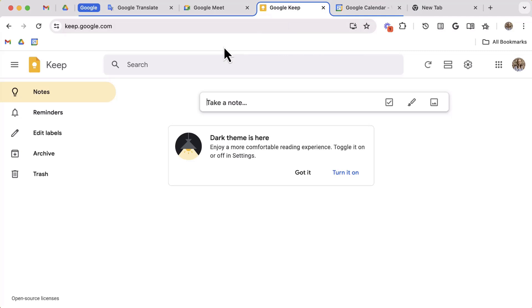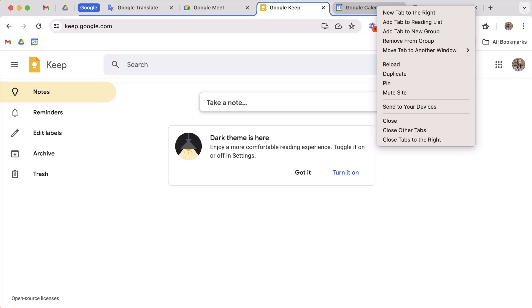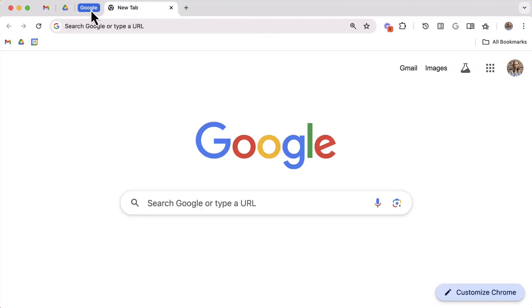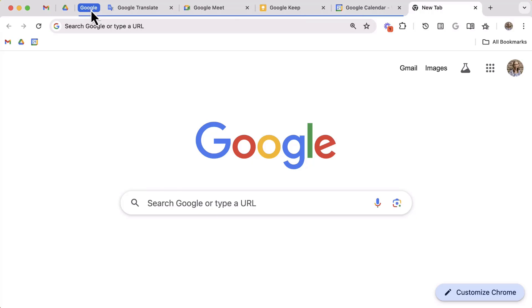To remove a tab, you can repeat that same process of dragging and pulling a tab out of the group or you can right-click on the tab and select Remove from Group. Are you ready for the best part? Click on the color name of the group and watch as your group shrinks and disappears. Clicking it again will open up the group.